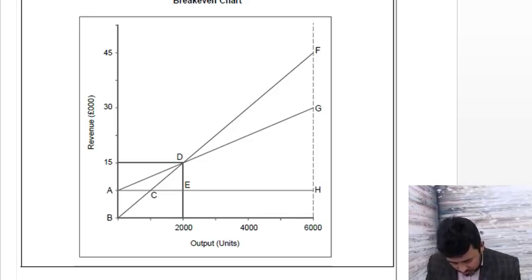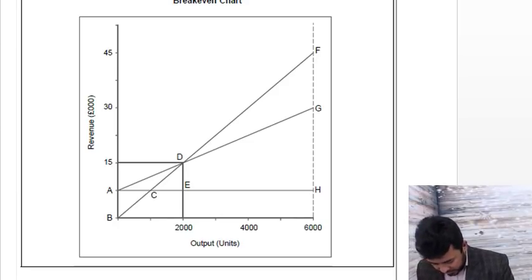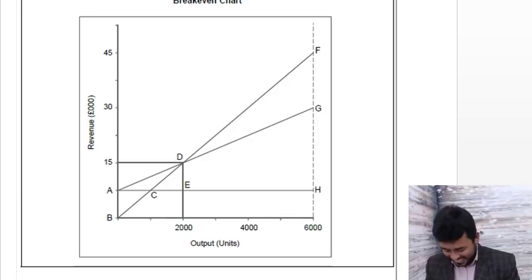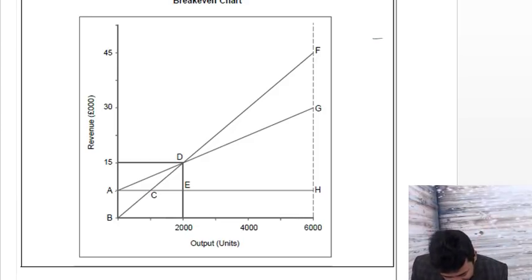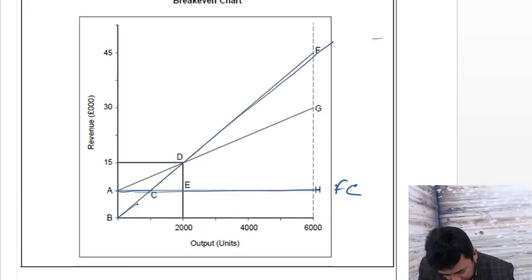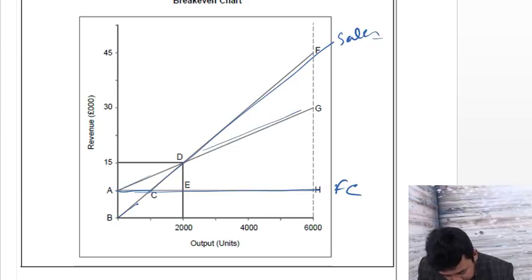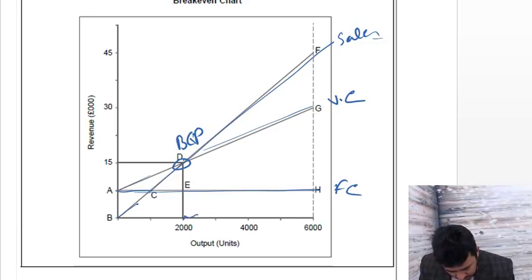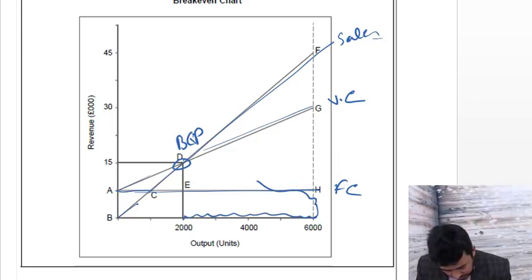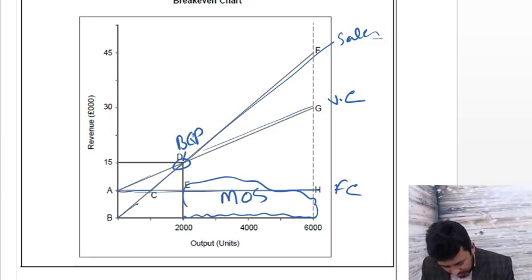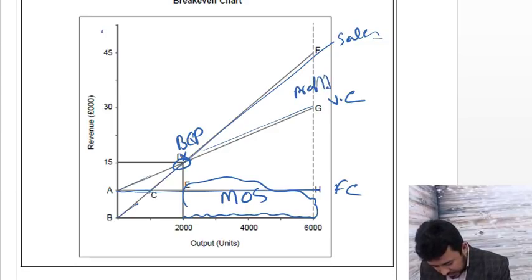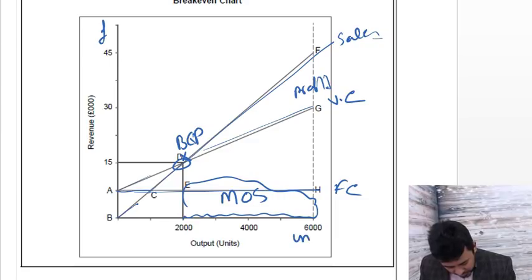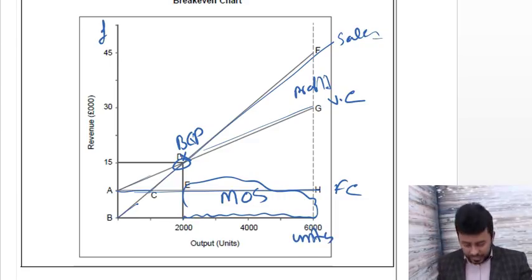In your exam you don't need to produce the break-even chart, but you have to talk about this break-even chart. Let's scrutinize. Okay, in your charts, from A, this is your fixed cost, A to H to H is your fixed cost. Let me take my pen. I got my ink back.